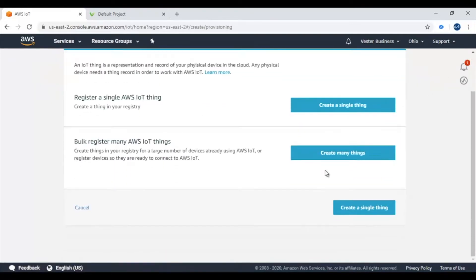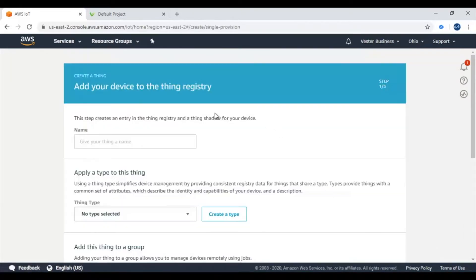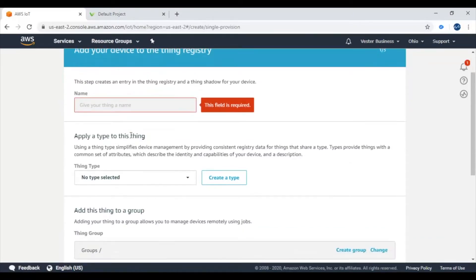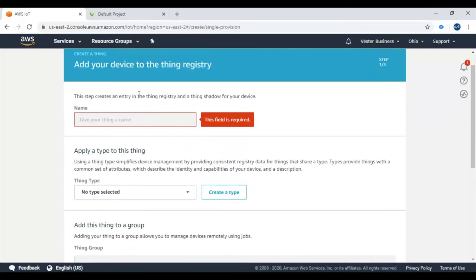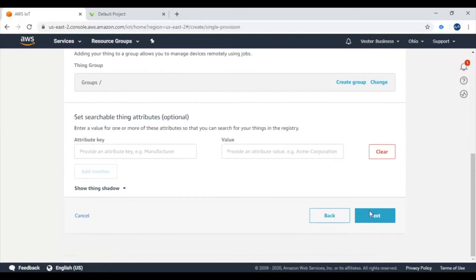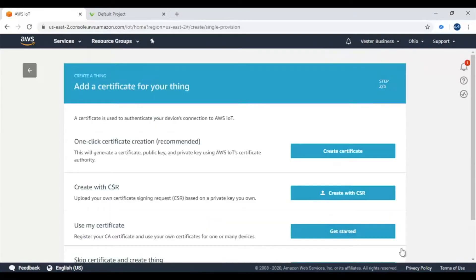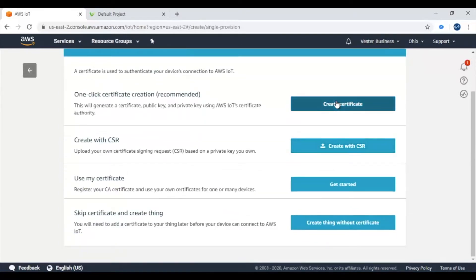You will be creating just a single Thing. Create a single Thing, give it a name — anything you want — and hit Next. Then you need to create a certificate, which will provide security for the communication between the binautomation platform and the AWS broker.